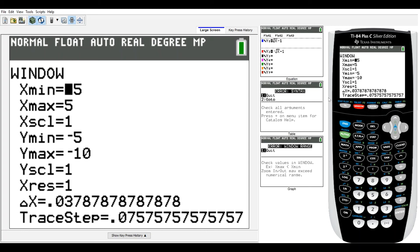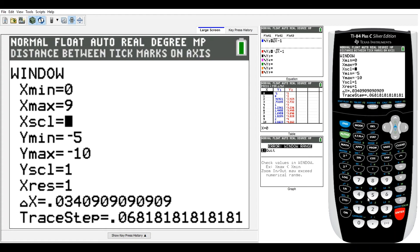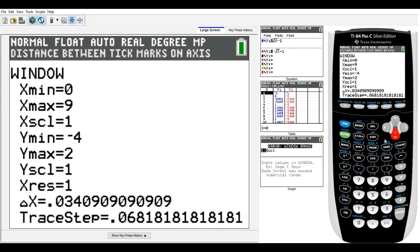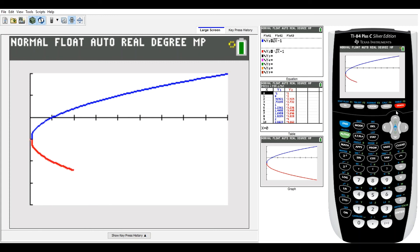Zooming out shows the parabola continues, but we only wanted to plot for t from negative three to three. The graph done by hand should be restricted to those t values, and we can also use a parametric mode on the calculator to graph parametric equations directly.